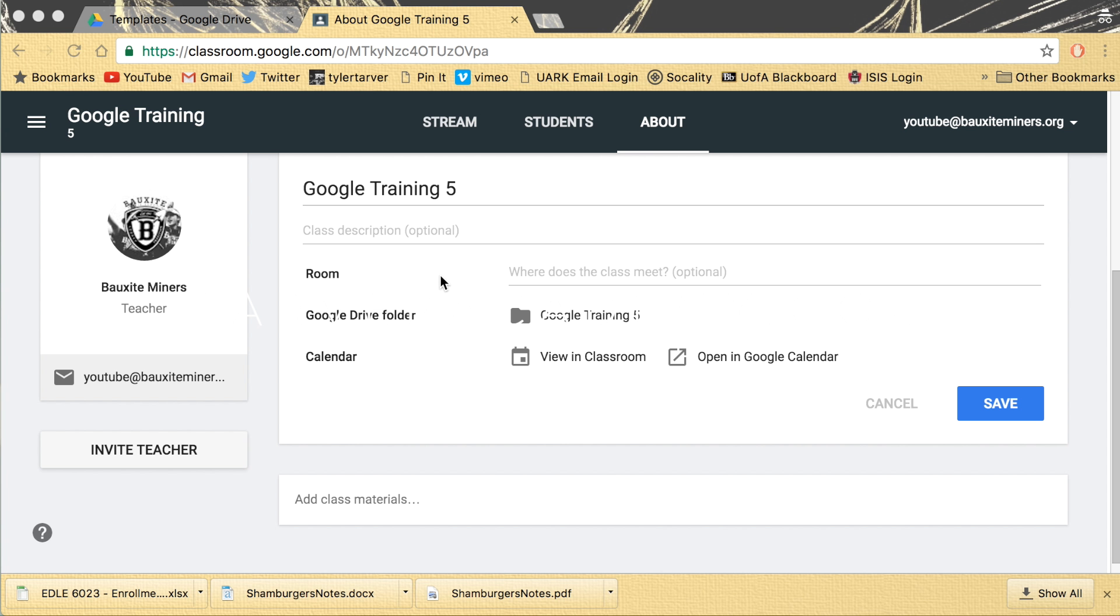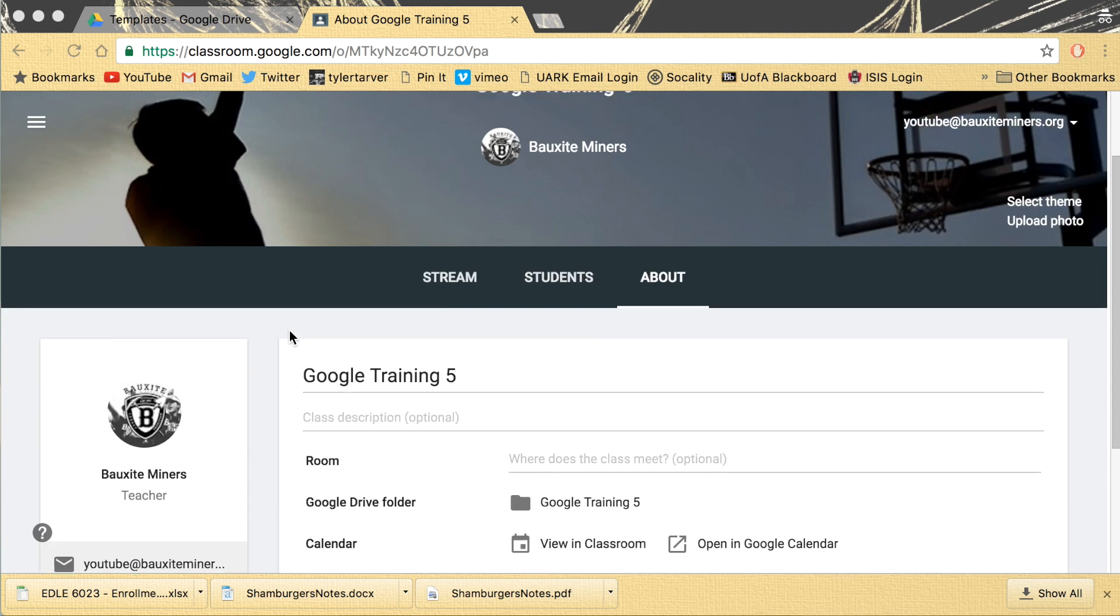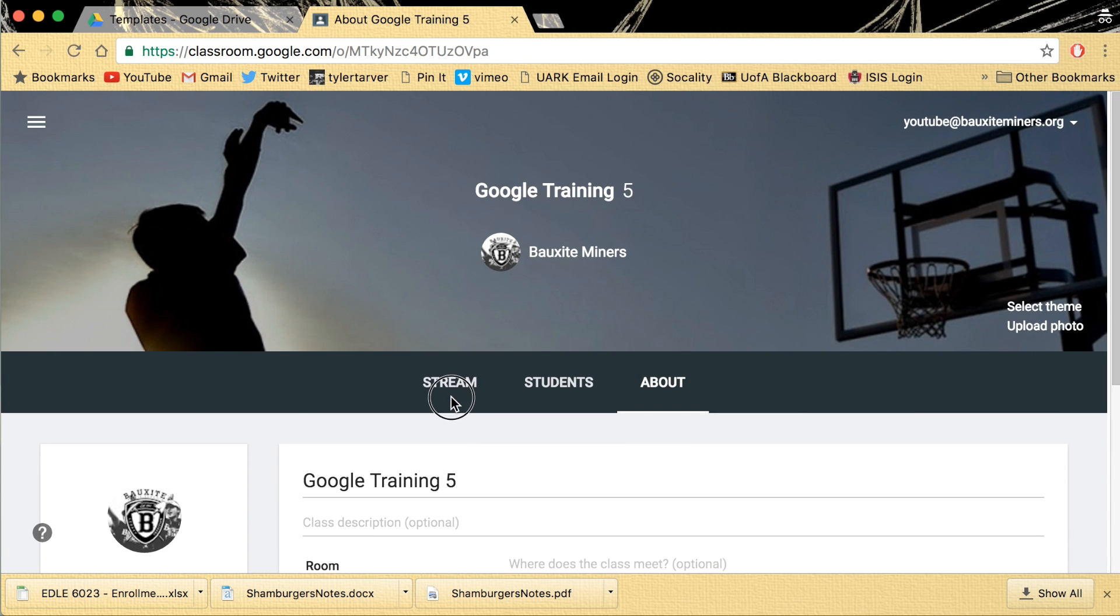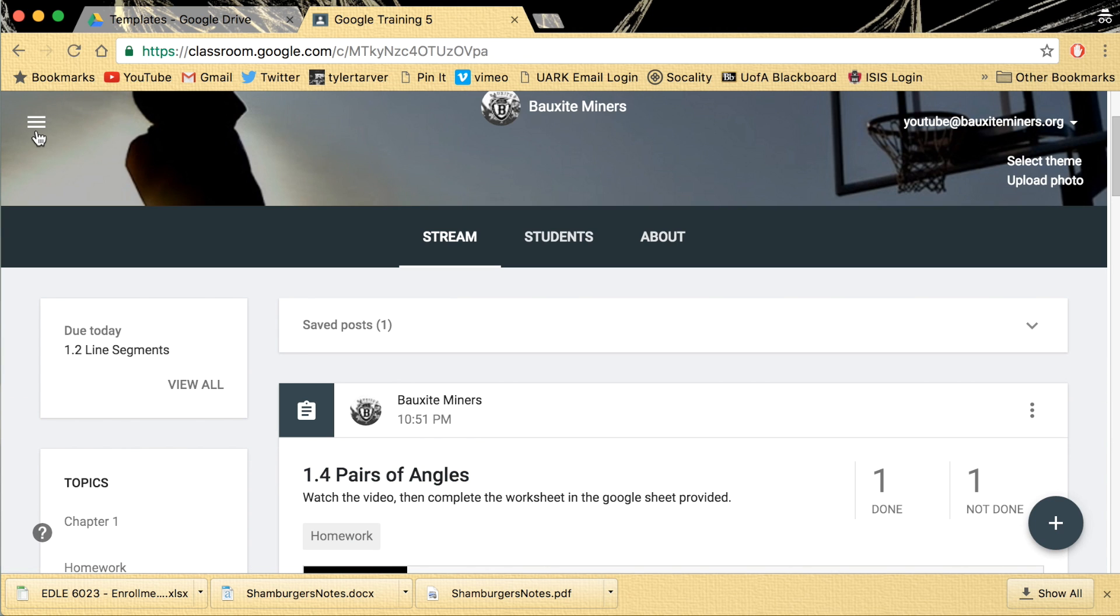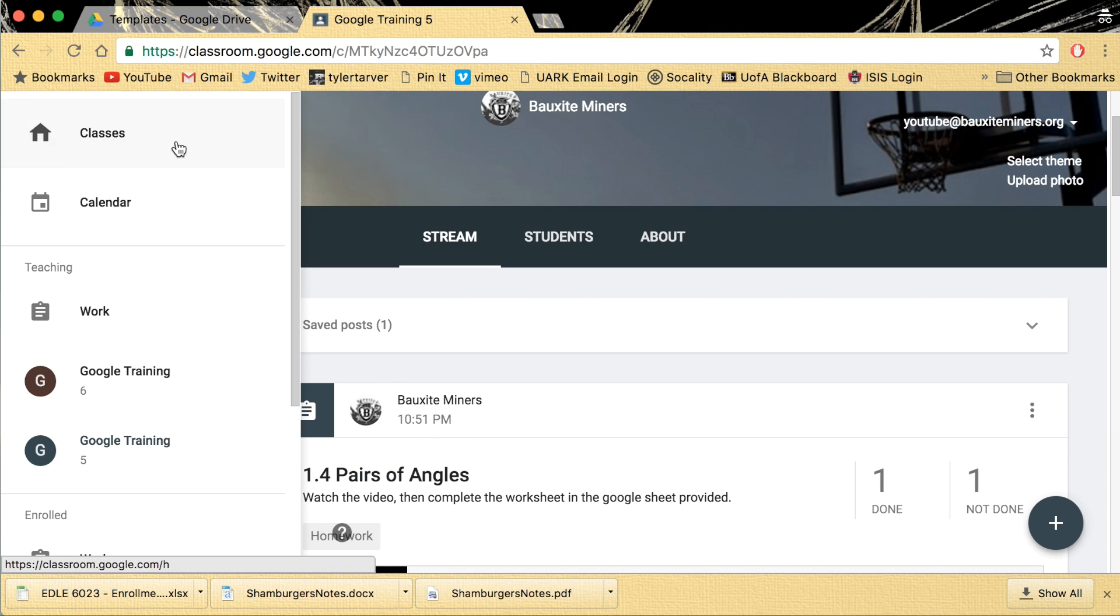What up? How's it going? This is Kevin Durant with TarverAcademy.com and I want to show you where all of your student work goes when you're a teacher and you're in Google Classroom.